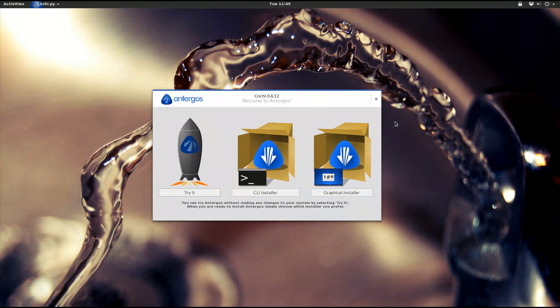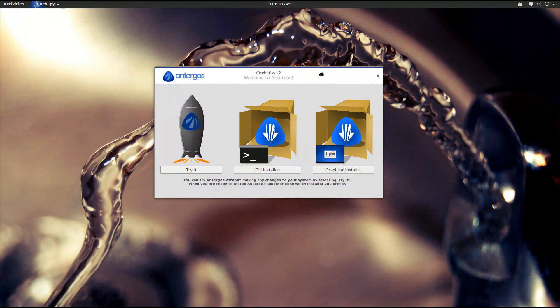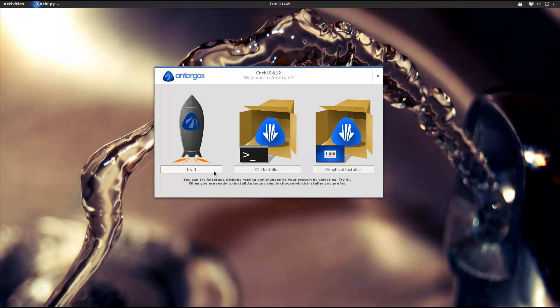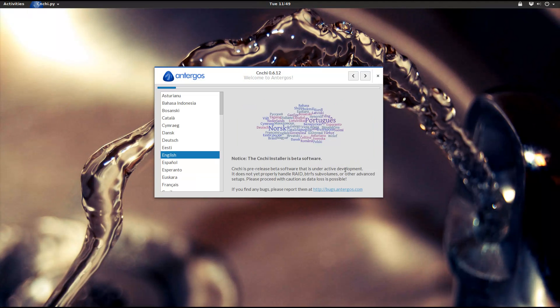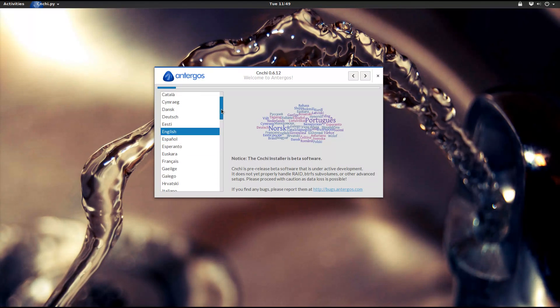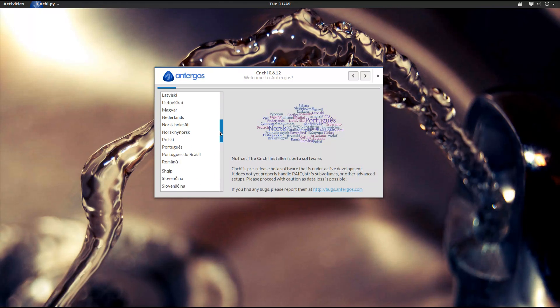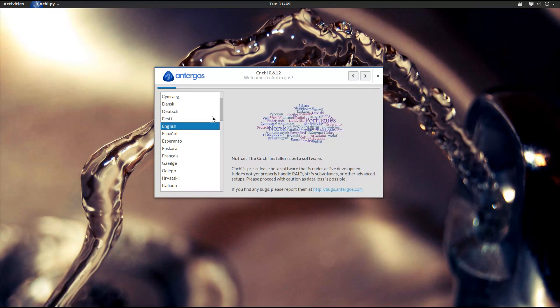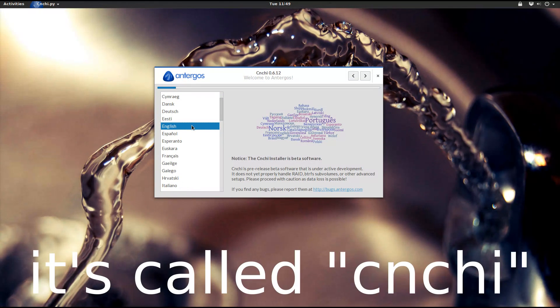Antergos is a pretty young Linux distribution based on Arch Linux. It aims to bring a ready-to-use operating system out of the box without too much effort. As many other Arch derivatives, Antergos includes a graphic installer, whose name I refuse to pronounce.